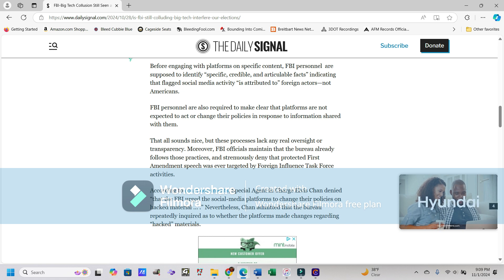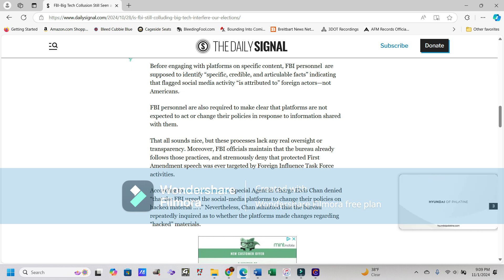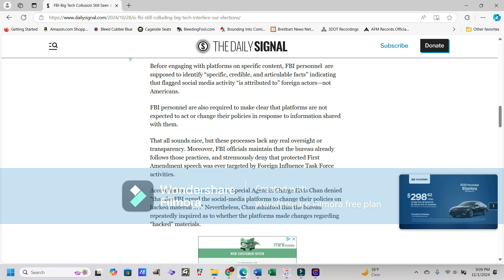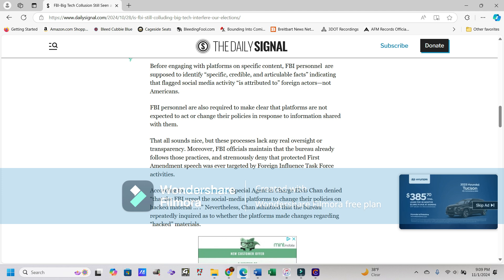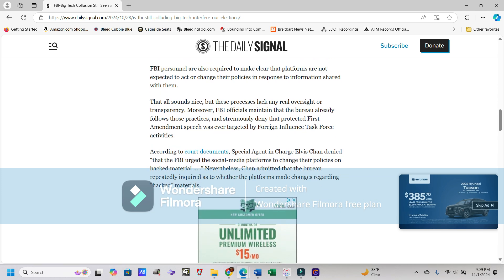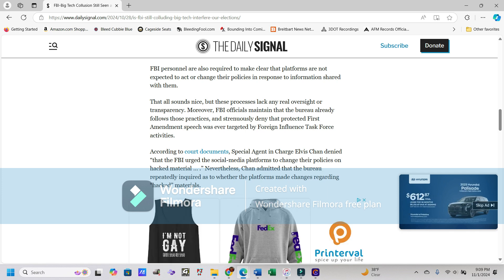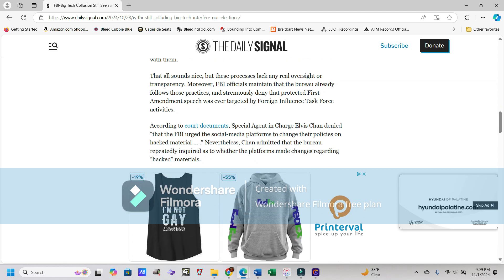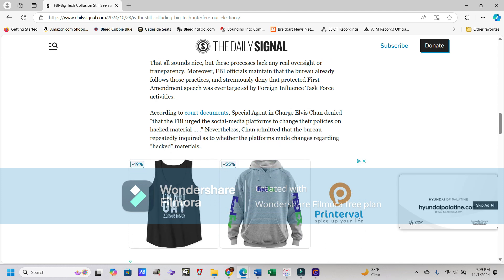Before engaging with platforms on specific content, FBI personnel are supposed to identify specific, credible, and articulable facts indicating that flagged social media activity is attributed to foreign actors, not Americans. FBI personnel are also required to make clear that platforms are not expected to act or change their policies in response to information shared with them. That all sounds nice, but these processes lack any real oversight or transparency.